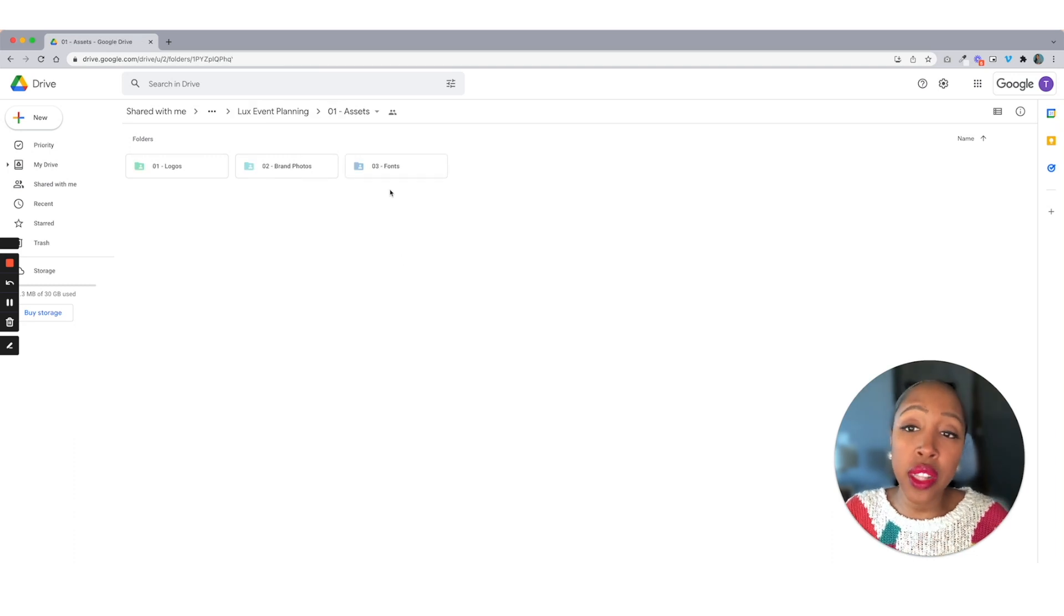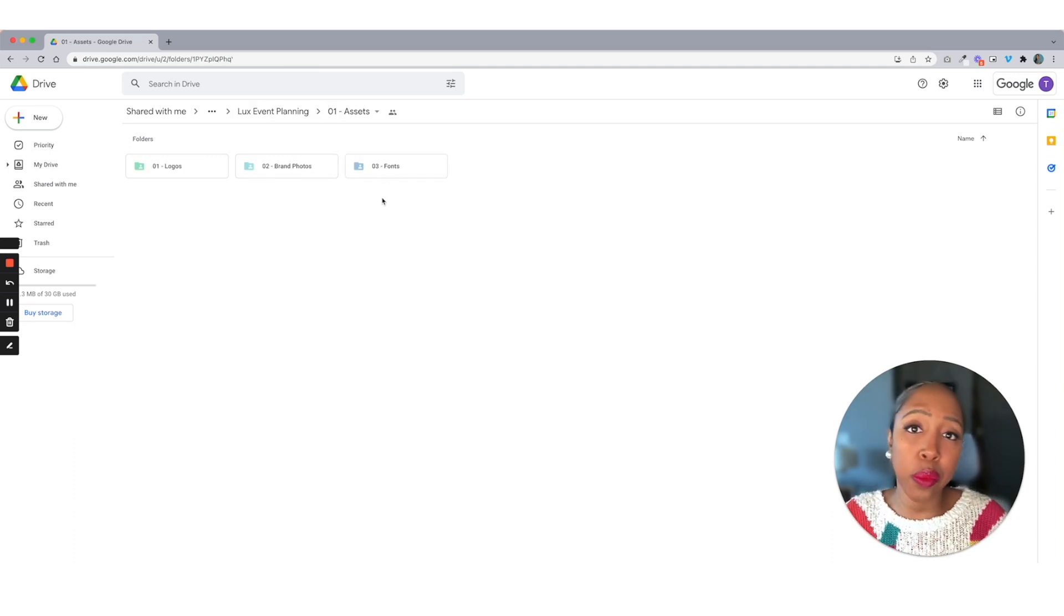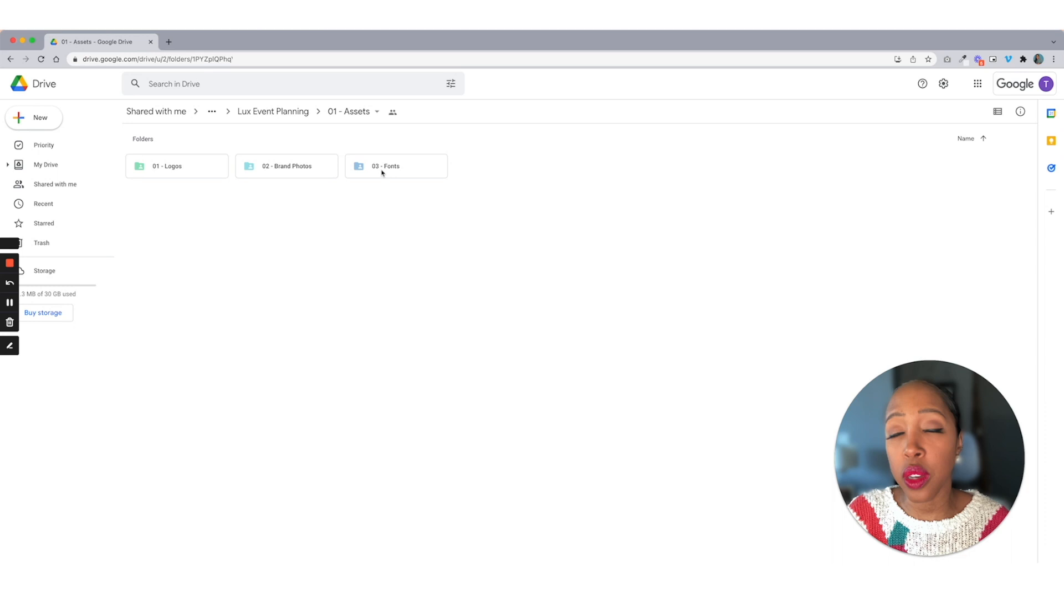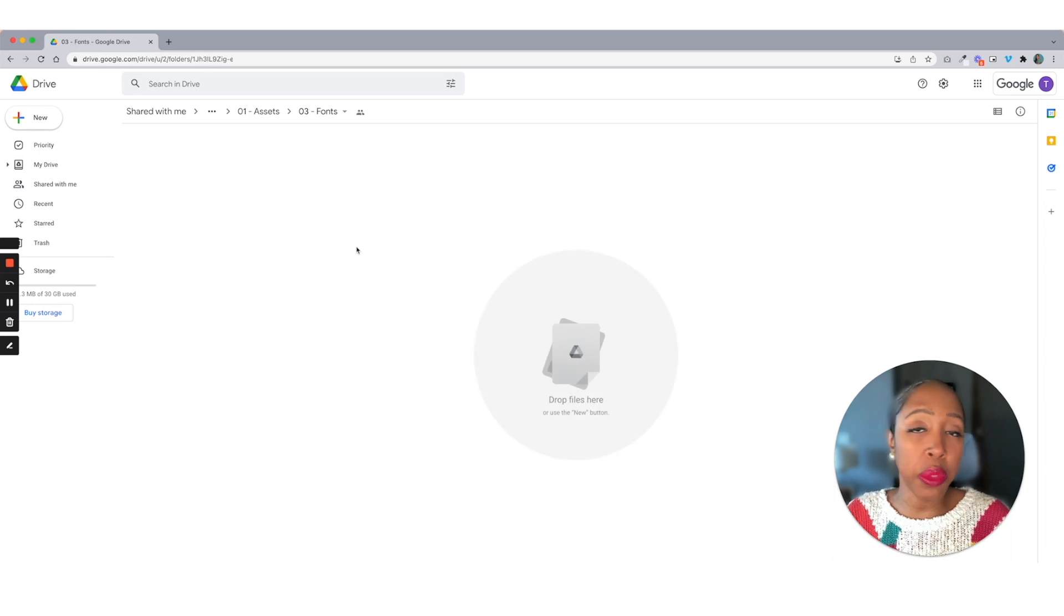All right. And then with fonts, if your client has any unique fonts or maybe something if they purchase somewhere else, they can drop those files right in here for you.